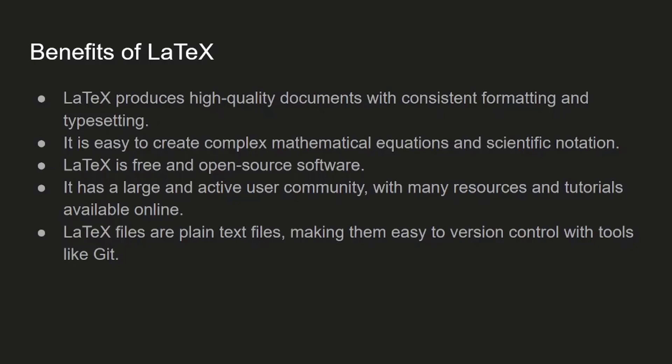It has a large and active user community with many resources and tutorials available online, so you don't need to go through comprehensive documentations. You can just google it and find out whatever you want.